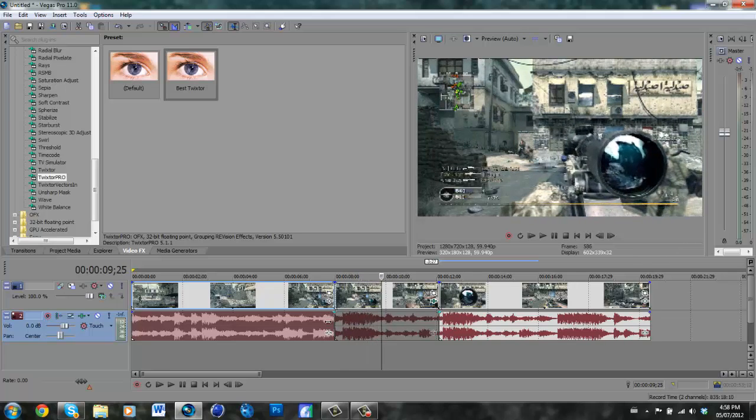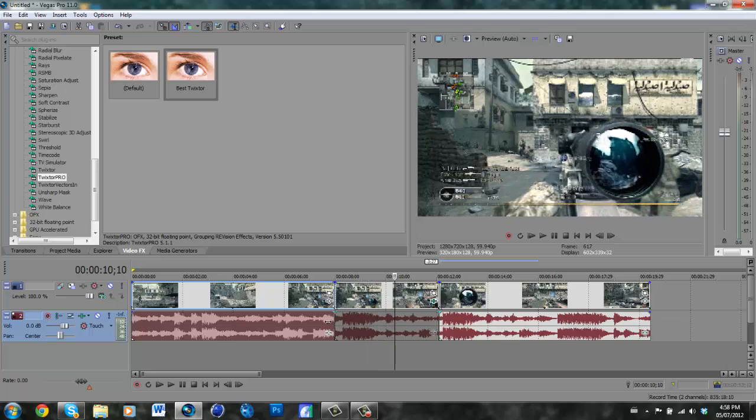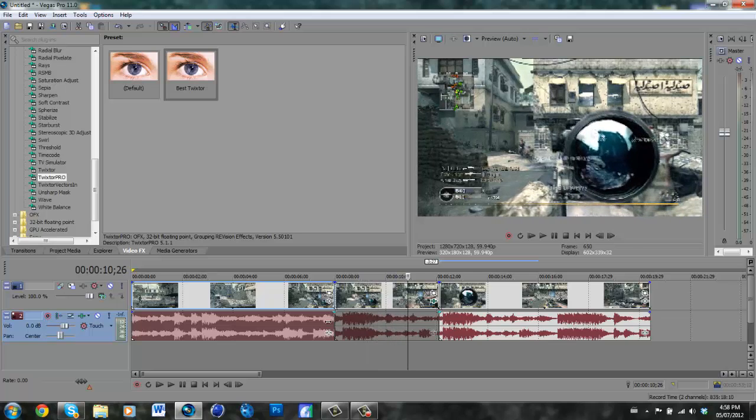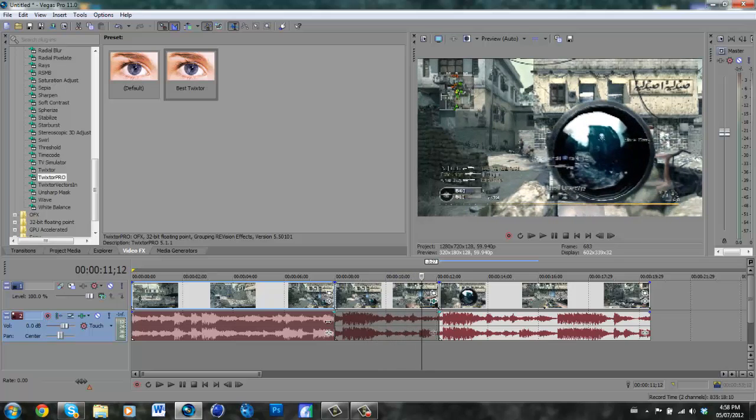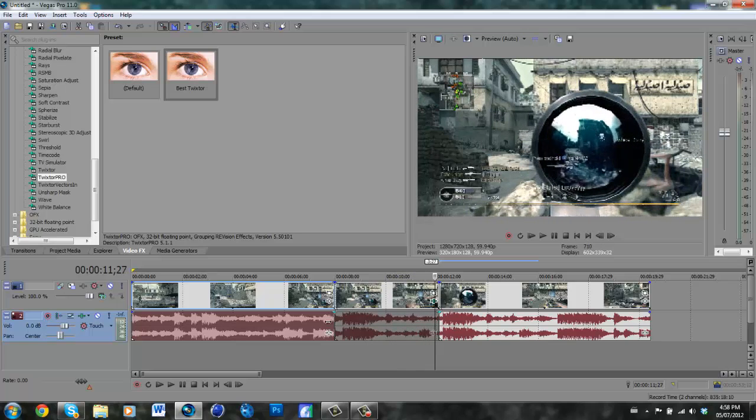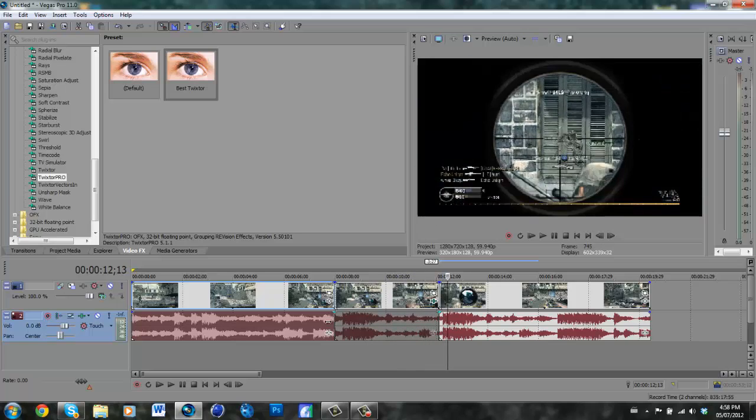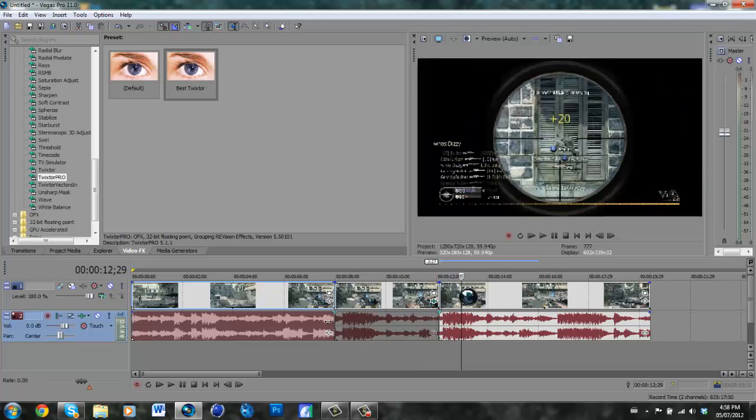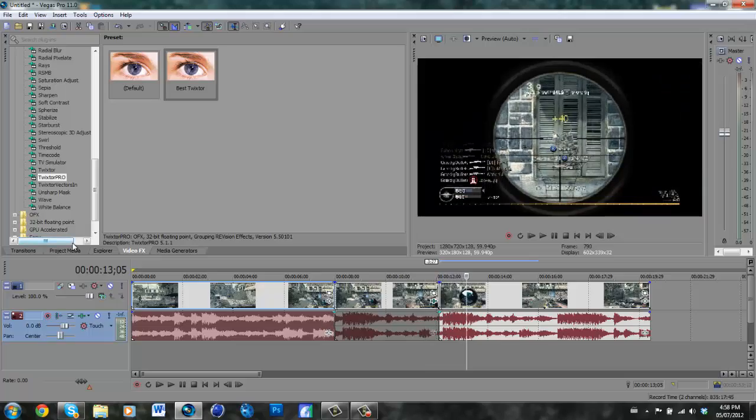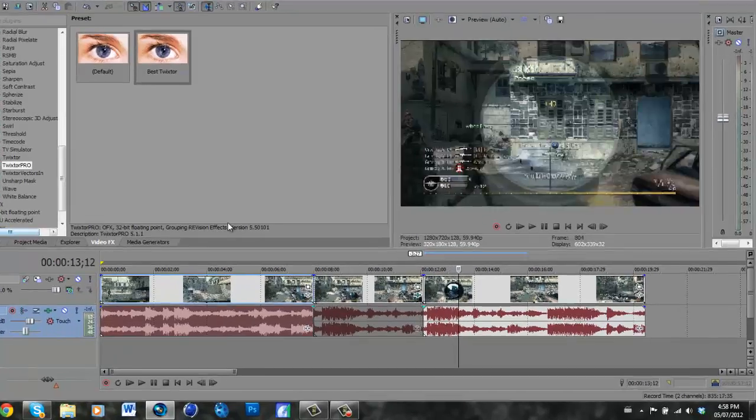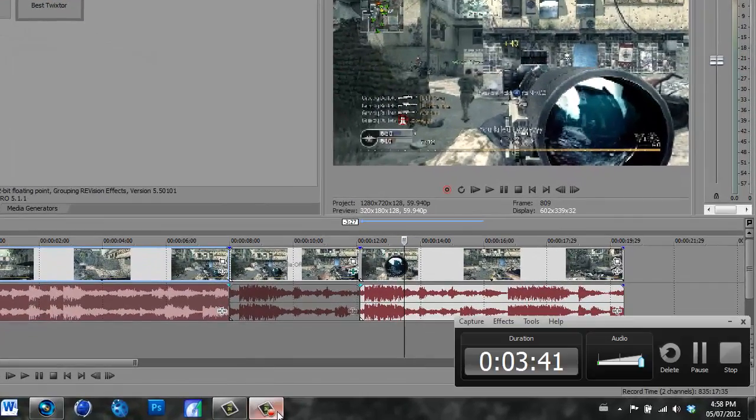That is essentially how to properly Twixtor on Sony Vegas 11. See ya.